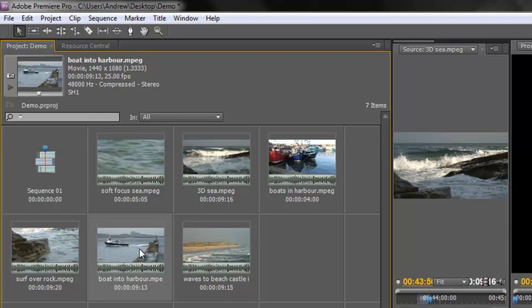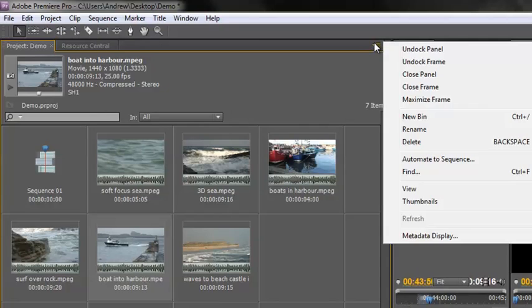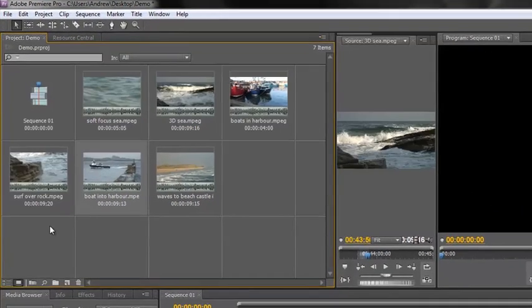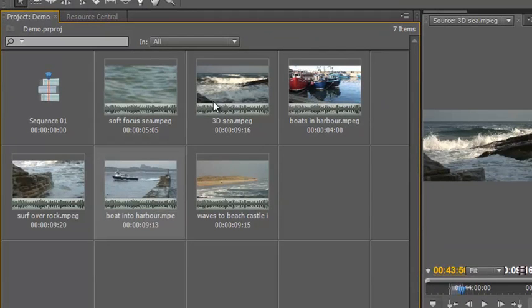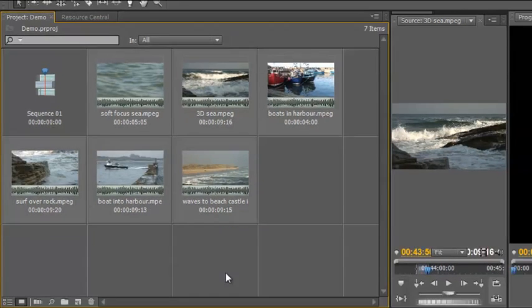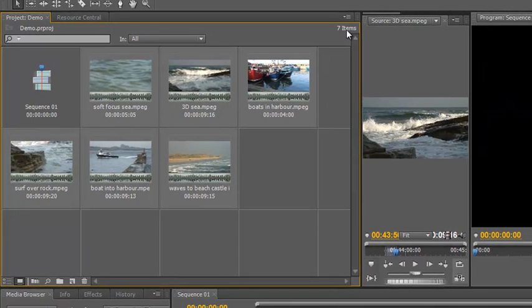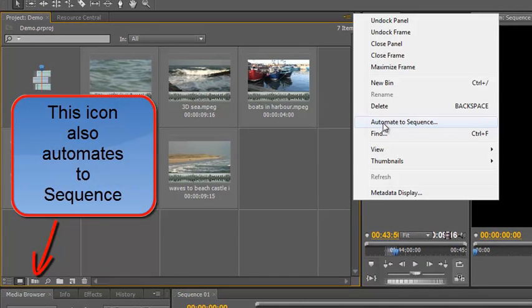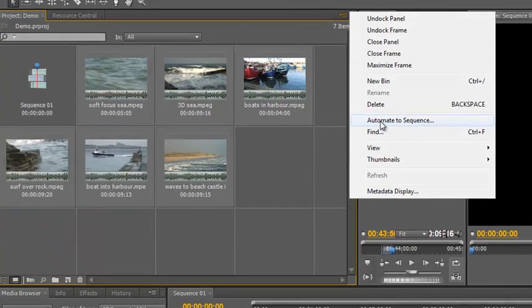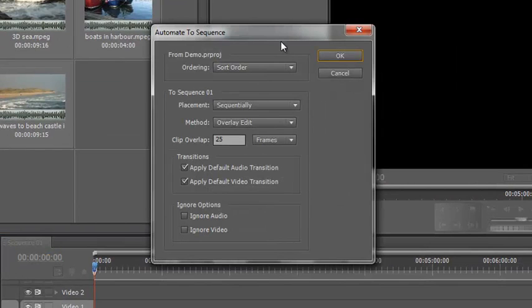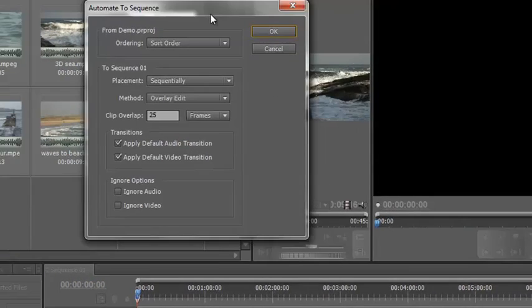Right, so for now I'm going to leave that at large view but I'm going to turn off the preview area because I don't really want the preview area. And there I've got my items. Now, I've organised these in a sequence that suits me. So what I'm going to do is I'm going to select the first one, hold the shift key and select the last one and then I'm going to go back to my panel menu and this option, automate to sequence, is now open. Click on automate to sequence and it gives me some options.